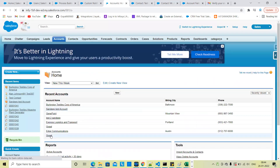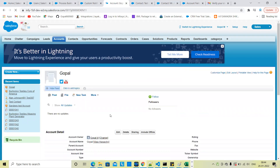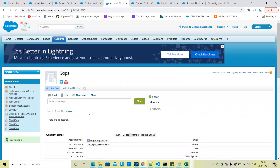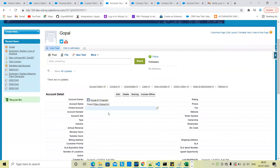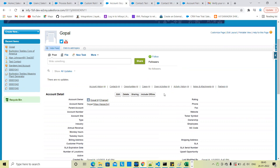Account name equal to Gopal and something. So using Process Builder — sorry, the approval process — when the submit for approval condition is satisfied, it will submit for approval.